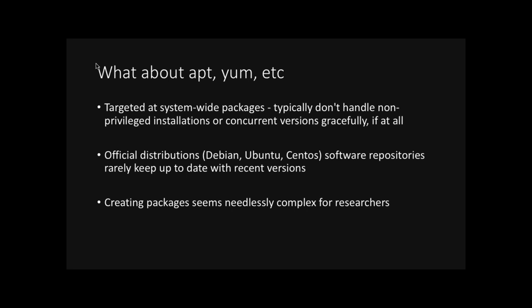Some of you may be familiar with package managers like Apt or Yum. You might have used apt-get or yum install. And these are typically used to install system-wide packages. It's quite hard to get these to install packages using non-root or non-privileged installations. And you can only really have one version of a tool installed at a time. You might also have experienced that official distributions, they rarely keep up to date with recent versions. And that's because creating packages for these are relatively complex. And especially for researchers, it's needlessly complex.